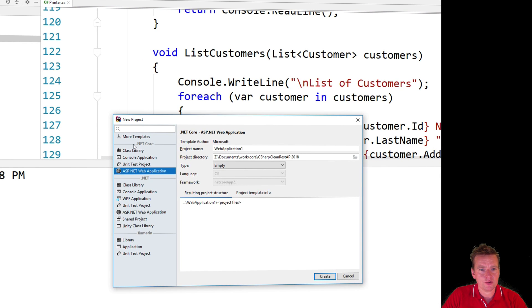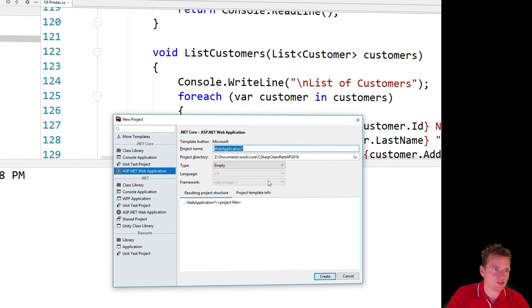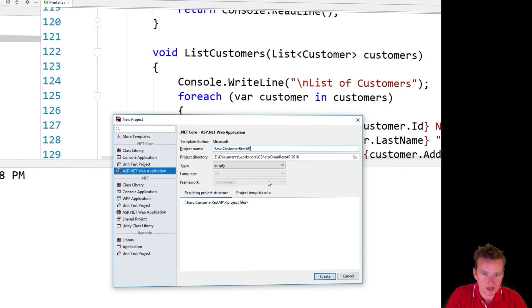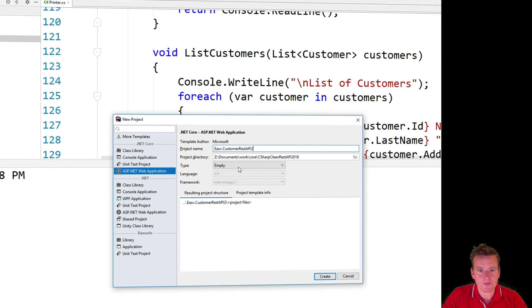I'll pick, notice I'm under the .NET Core part right here and I'll pick ASP.NET web applications and I'll call it again, let's just call it EASV.CustomerRestAPI 2 just to kind of explain this is another one.